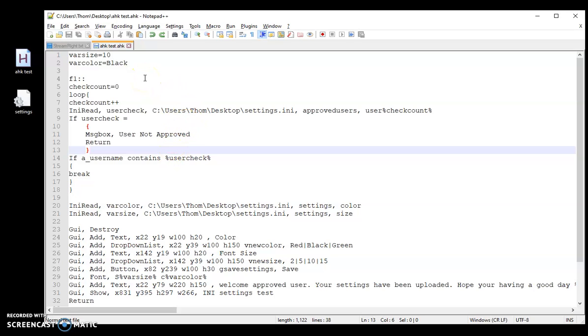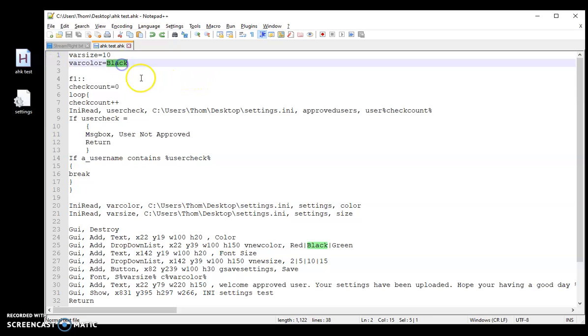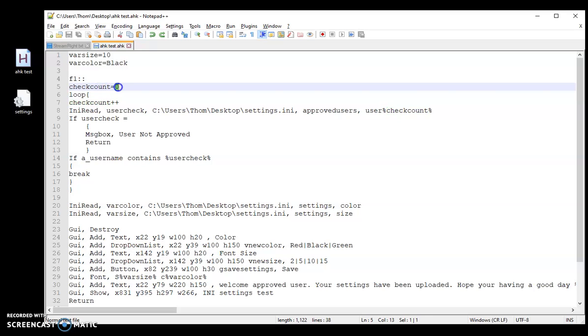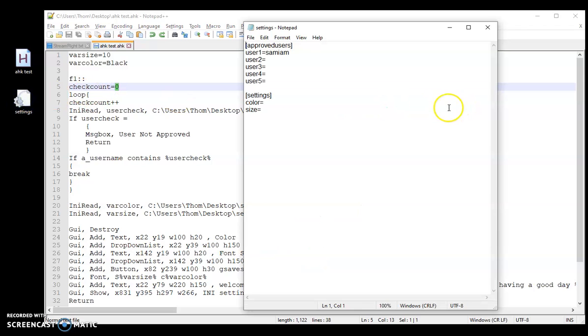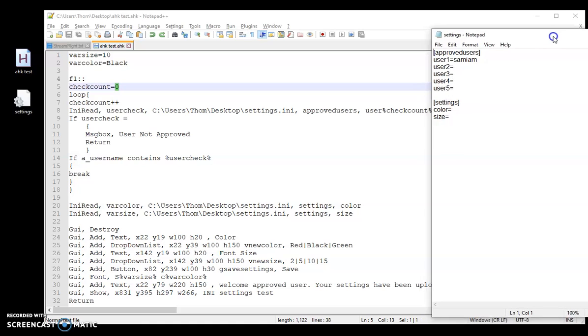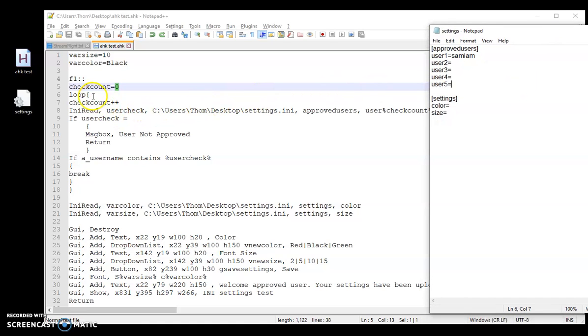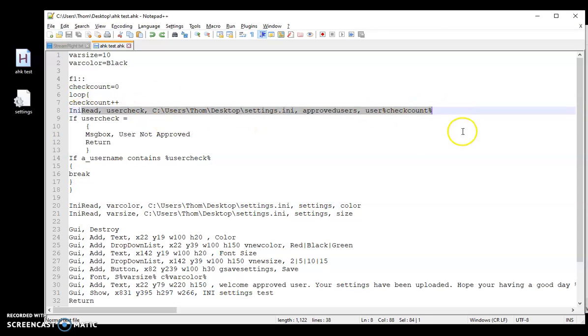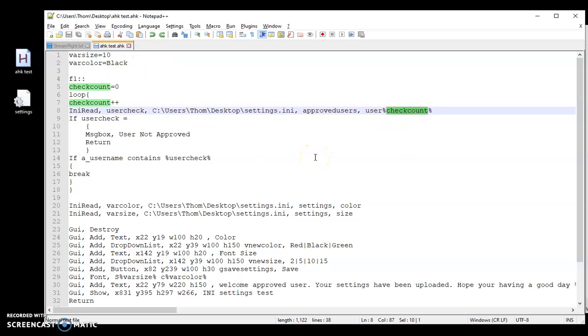So when a person first launches your script or program, they're not going to have any settings. So what I want to do, I just want to default to size 10 with the font being black. Once they're in, they can change it to whatever they want. I'm going to have my hotkey here. I just use F1 like I always do. I'm going to do checkCount, my variable here. I want it to start at 0. Then I'm going to start a loop. So it's going to do check1++, so that's up here that 0 is going to become a 1. That's because my user1 starts at 1 through 5. And then right here, I've got my INI read where I'm going to read that file. As you see right here is that variable for user, checkCount. So it's going to be really user1, user2 as it loops through until it breaks out.